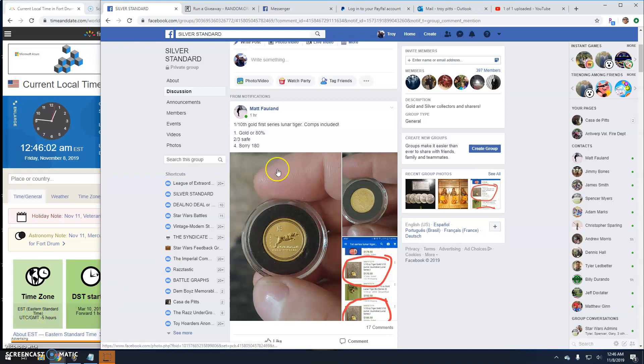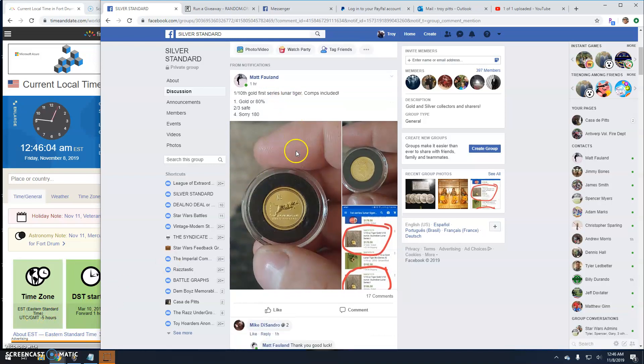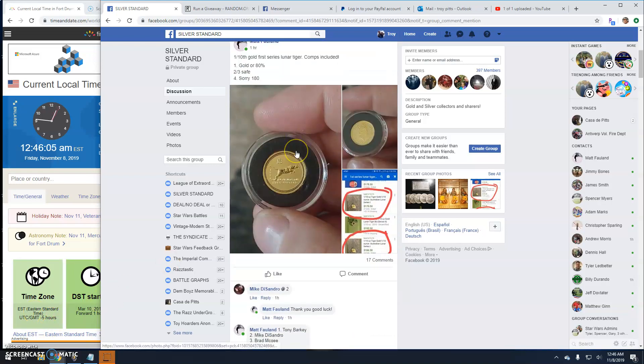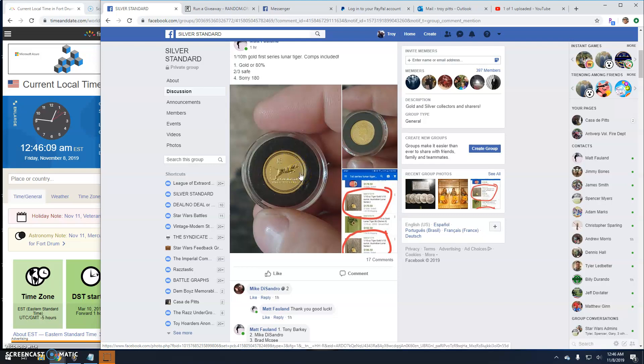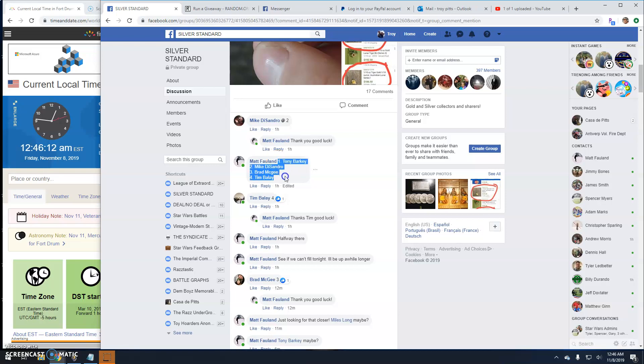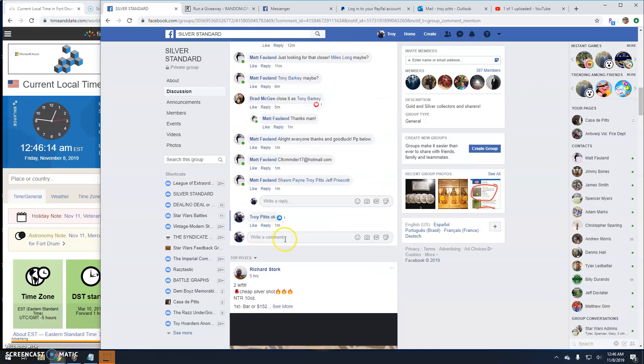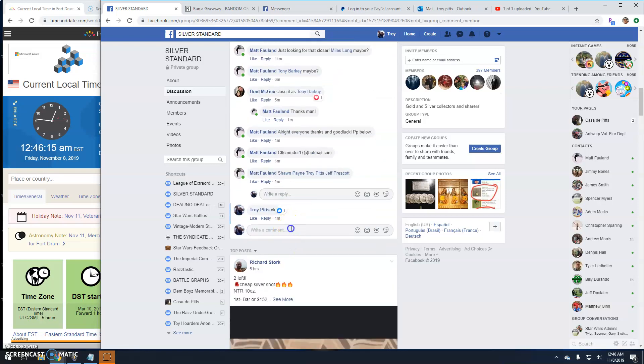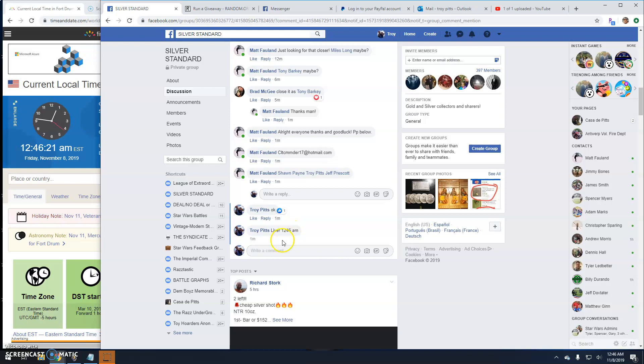All right guys, we're here with a giveaway by Matt. It's one-tenth gold, the Lunar Tiger. It's a four-way, we all know what that means. So we'll get ready to it. We're live, 12:46 here. Immediately there's your time, your list, and your dice.